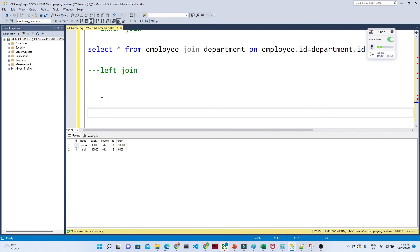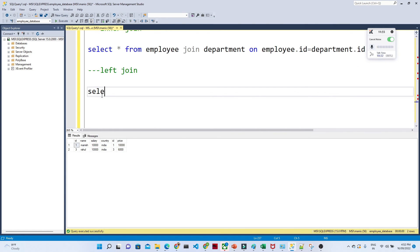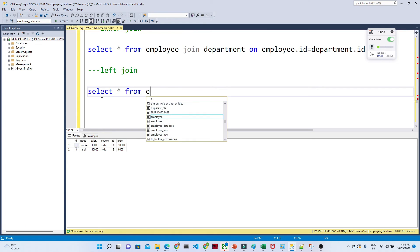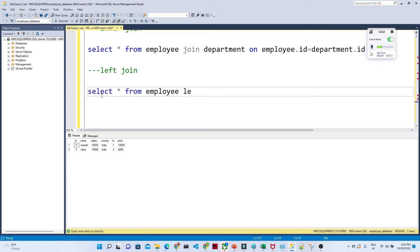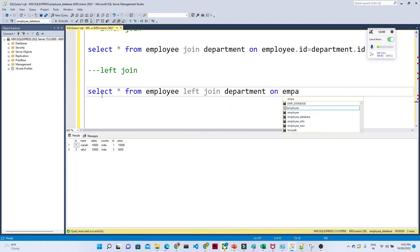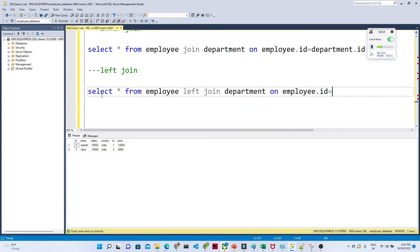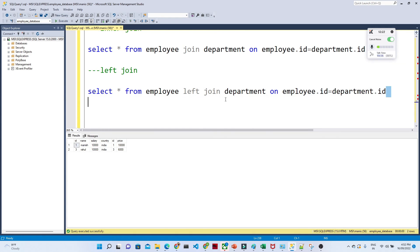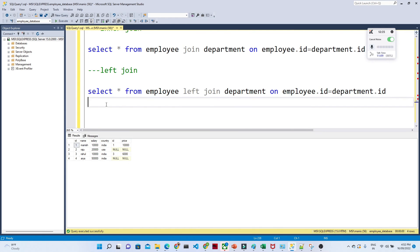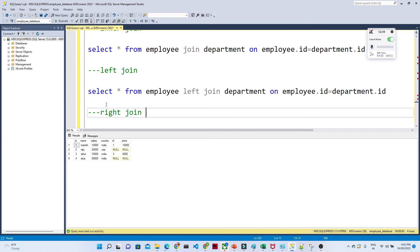For left join, all records come from the left table and only matching records from the right table. The query is: SELECT * FROM employee LEFT JOIN department ON employee.id = department.id. When you execute this, you get all records from the employee table. IDs 1 and 3 have matching department data, and the rest come as null.